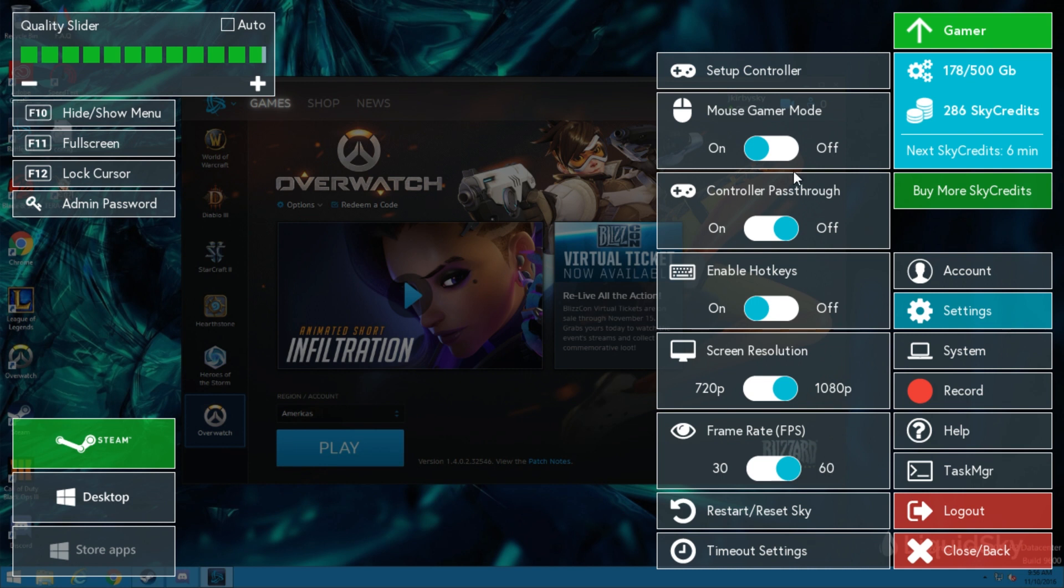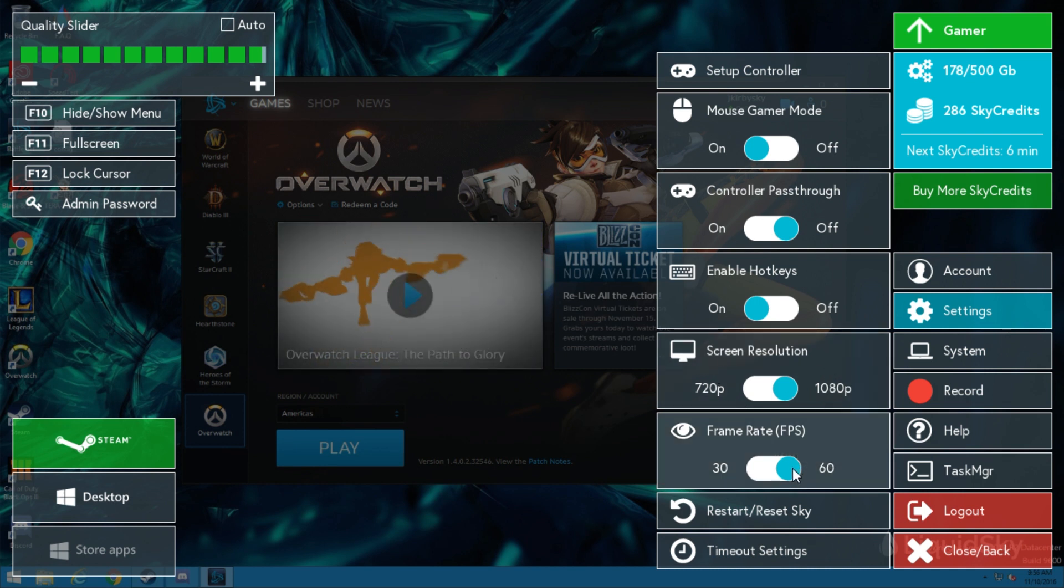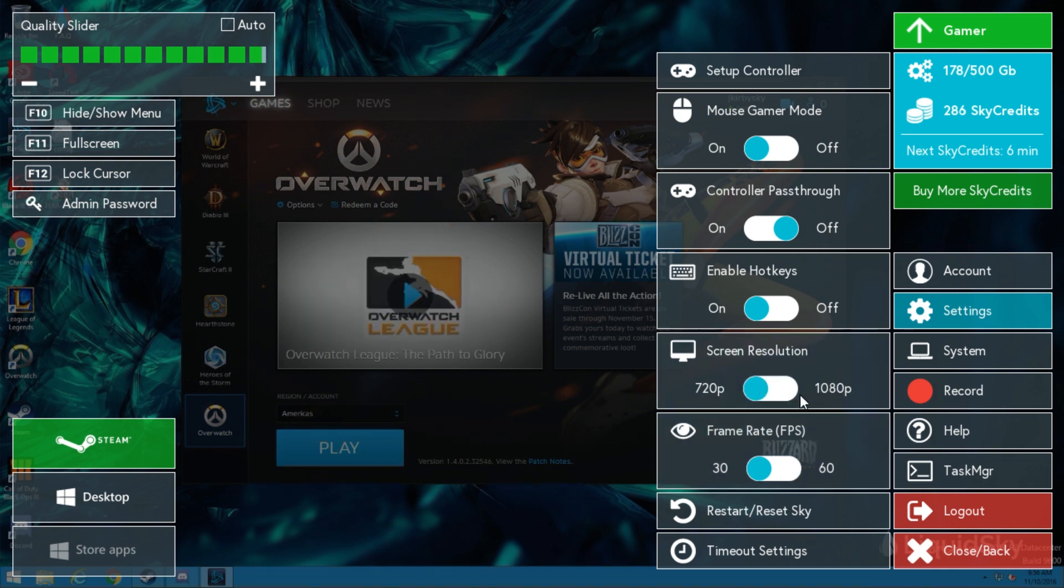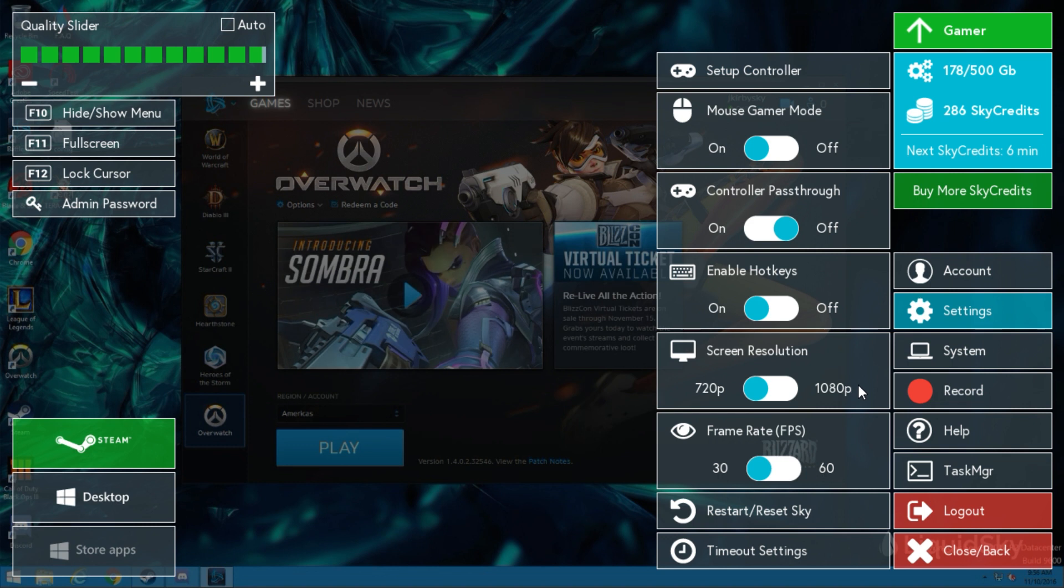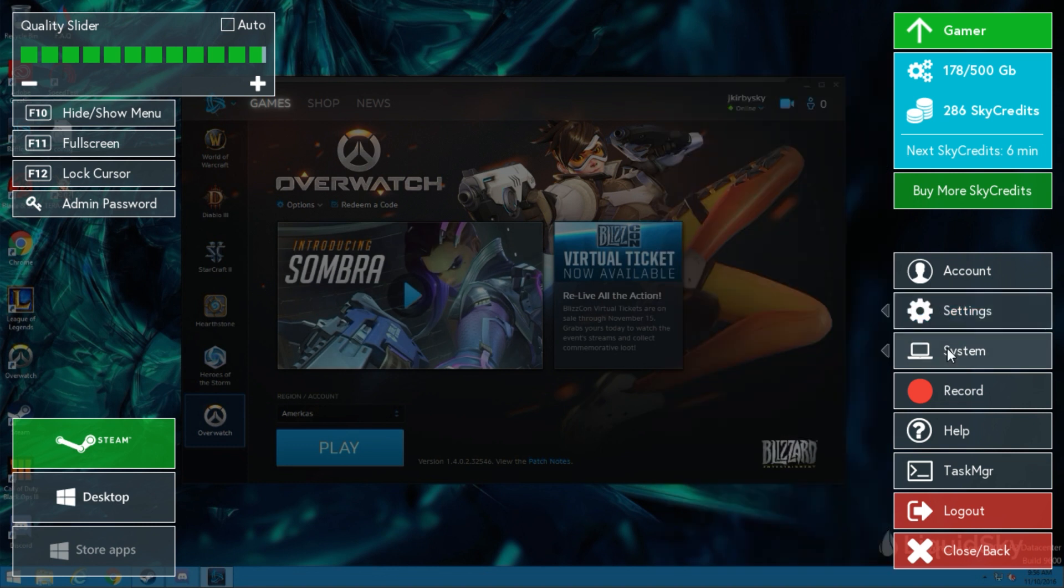If you are suffering from low performance, lower your Sky computer's FPS to 30 and Sky computer resolution to 720p to improve play within game.